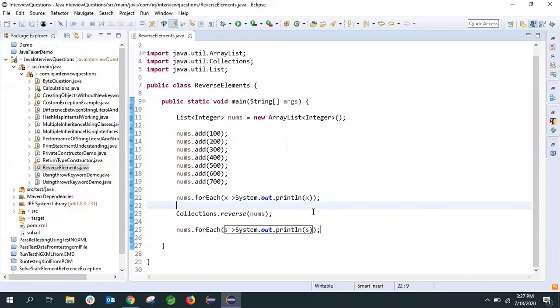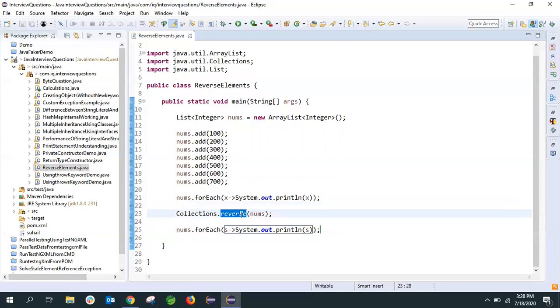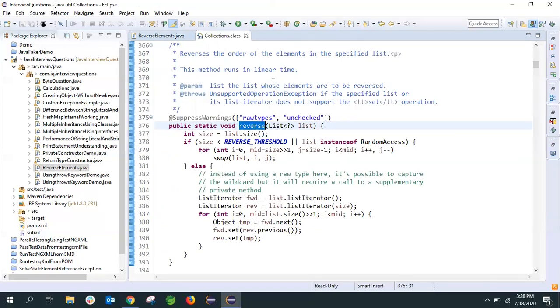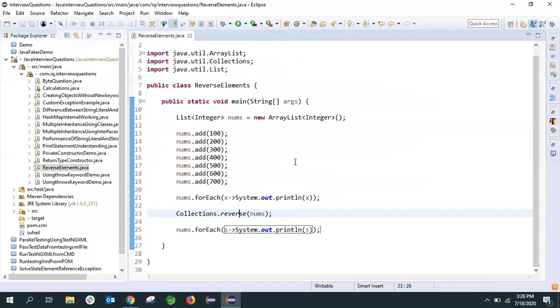So in this way you have the approach to be told to the interviewer. You can explain other approaches as well. Definitely they'll ask for multiple approaches, so first you can give this, then if they ask for different approaches you can explain what I explained earlier. If we see the implementation for this, you have the implementation as well if you want to go through that. It will be very helpful to know the internal implementation.